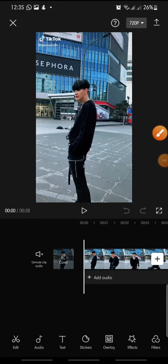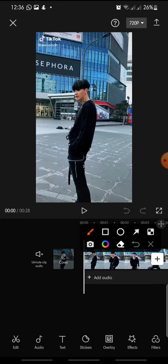Welcome back to this channel. In this video I'm going to show you how to add the sparkle projection effect on CapCut. Let's get started. First, open your CapCut app, add the video that you want to edit, and then click on the Effect button at the bottom.